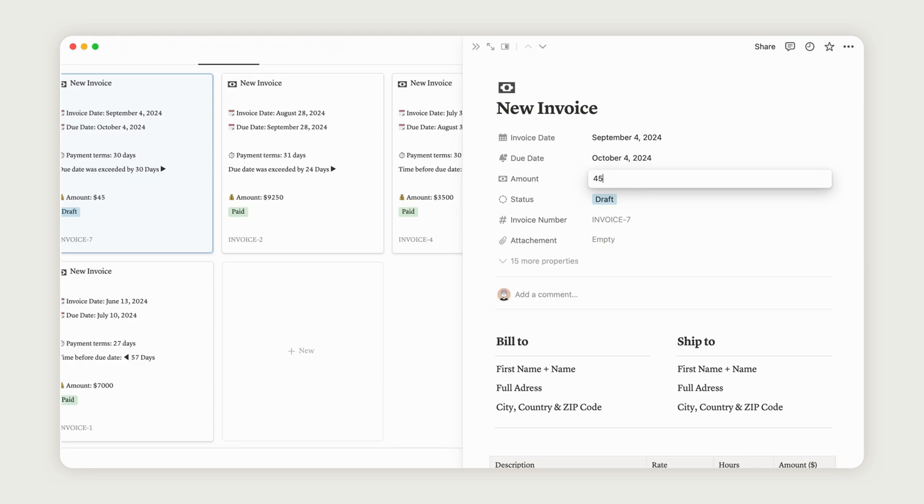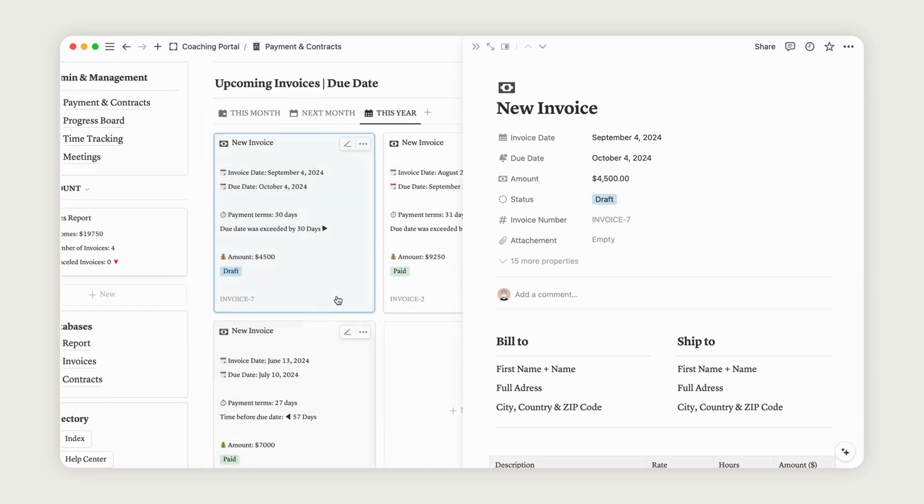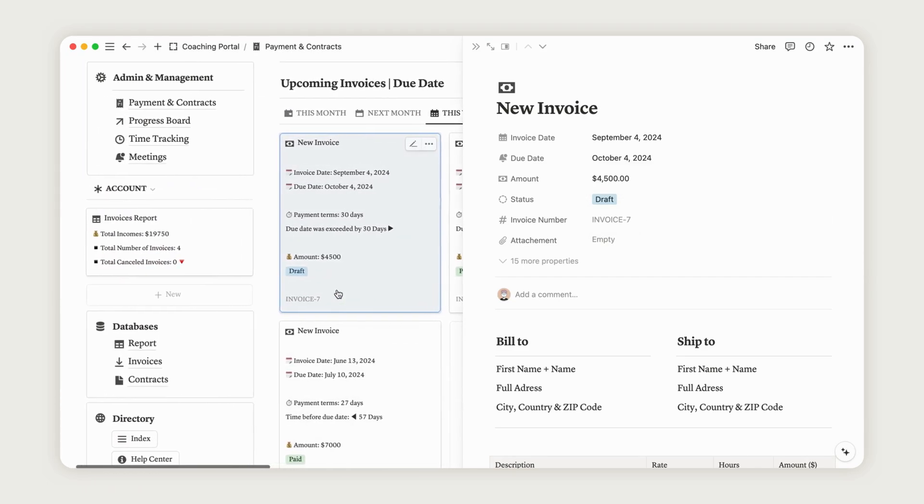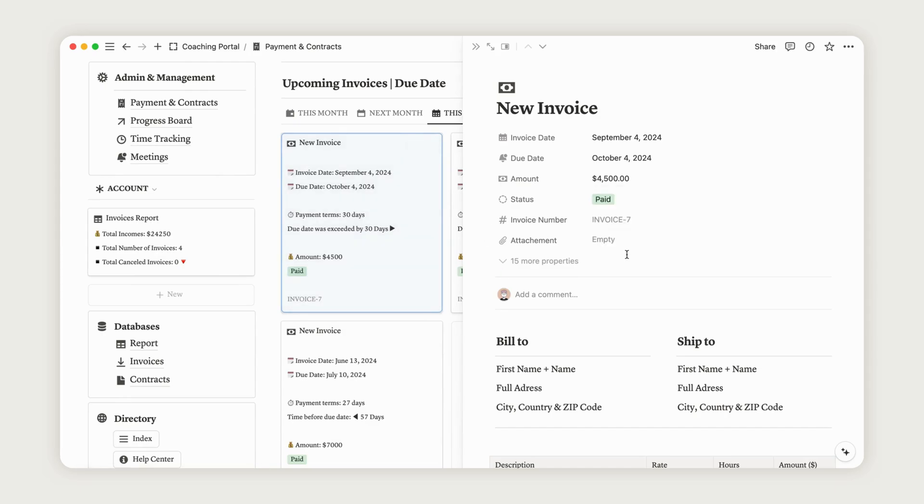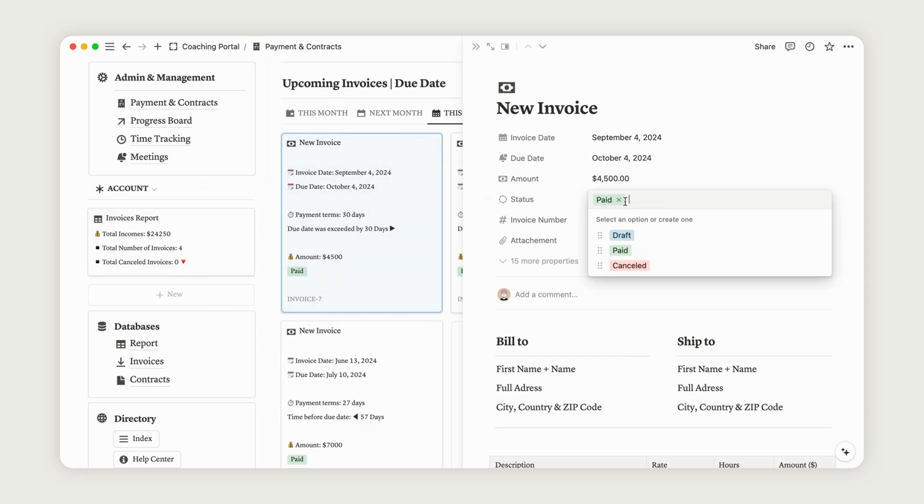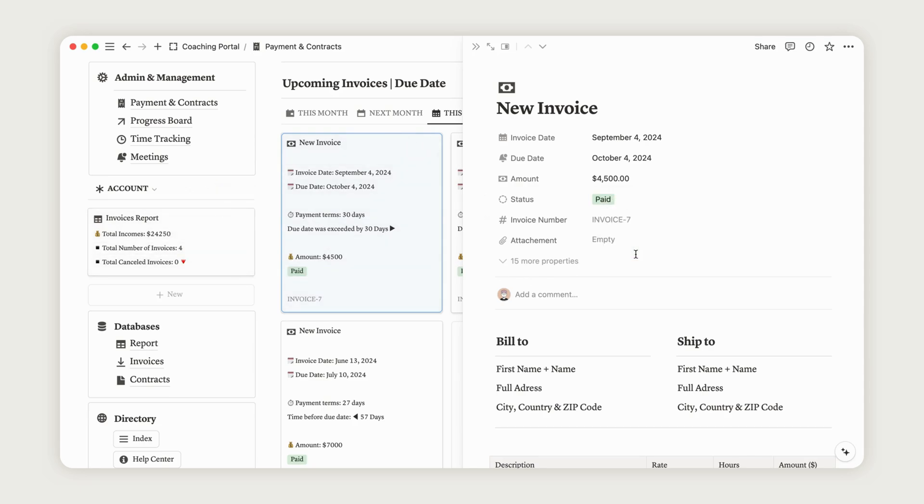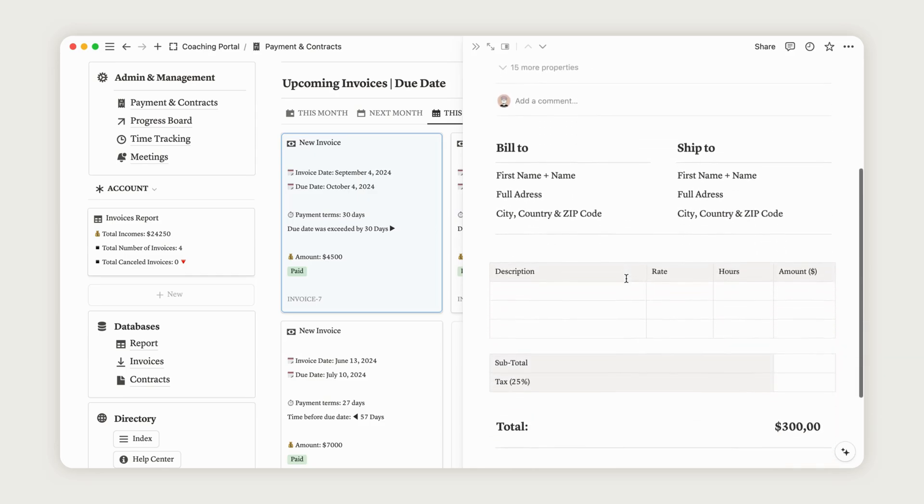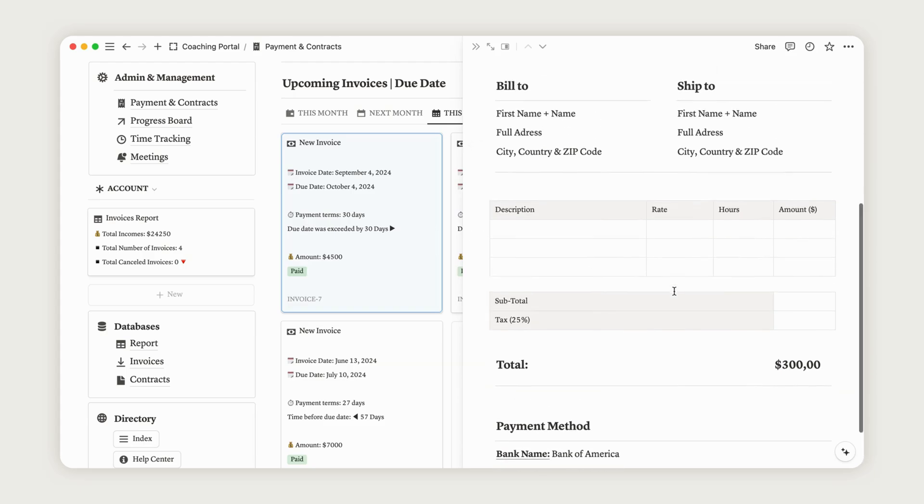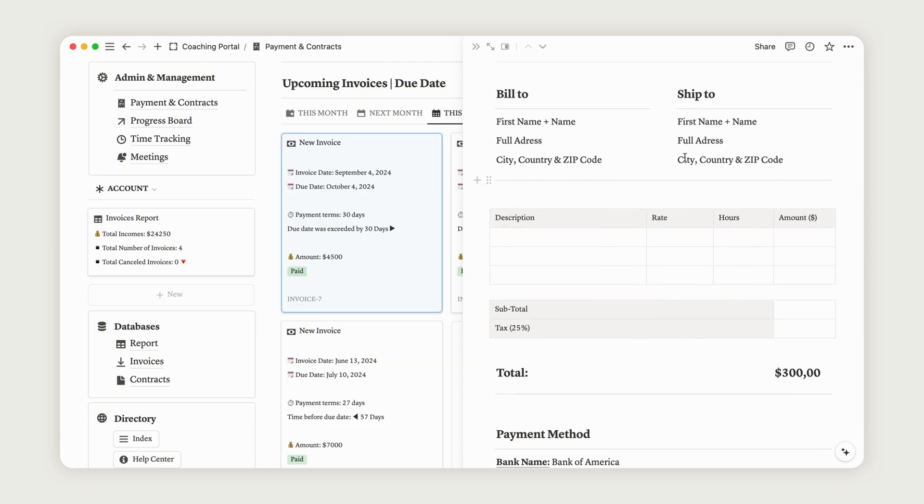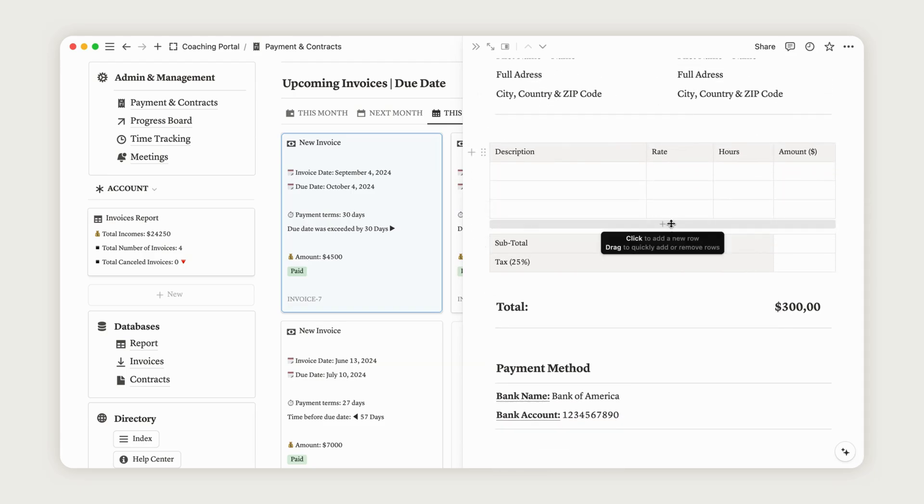The invoice status is initially set to Draft, but you can change it to Paid once you receive payment. Only paid invoices will be counted in the invoices report. You can also mark the status as Cancelled if needed. Feel free to add an attachment file using the corresponding property. You can then customize the pre-configured invoice below the Property menu. Enter your client's information and add services in the designated area by clicking the Plus button.